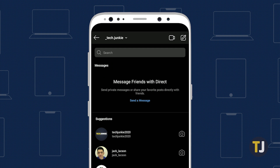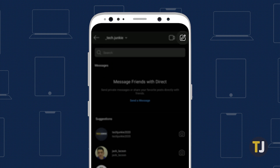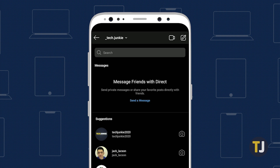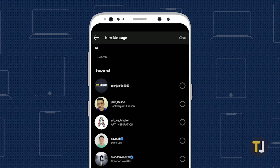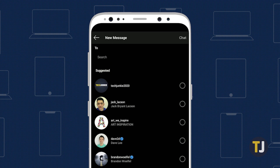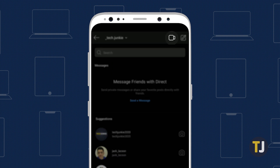To compose a message, click on the pen and paper icon in the top right corner of Instagram Direct. The new message display lets you search your available contacts and gives you suggestions based on who you've previously messaged and who you regularly interact with on Instagram. You can also start a new video chat by clicking on the camera icon.